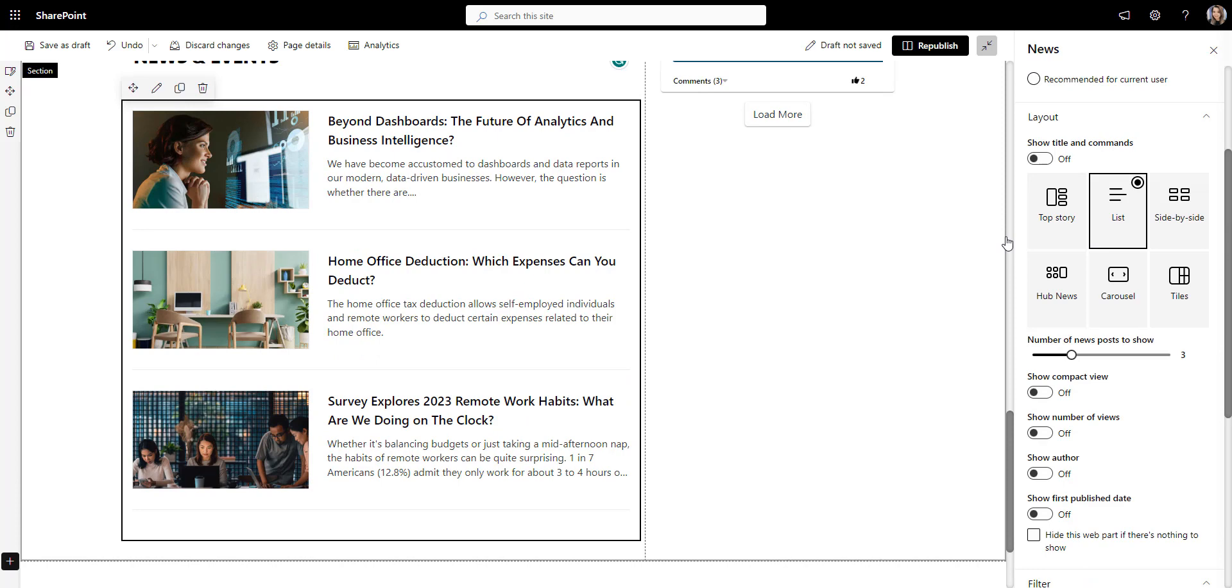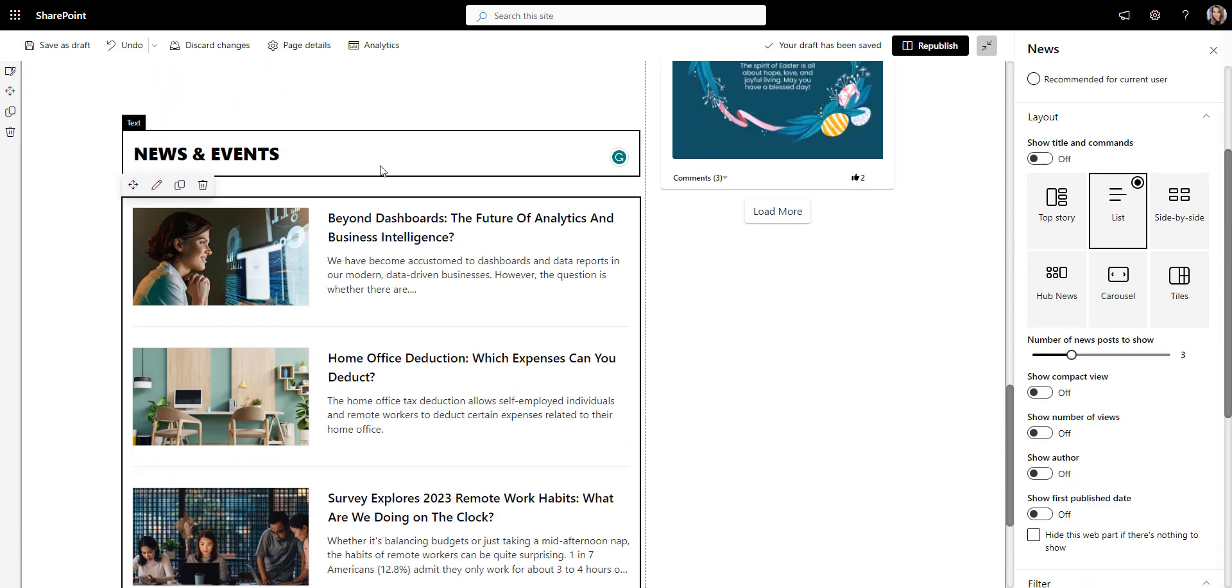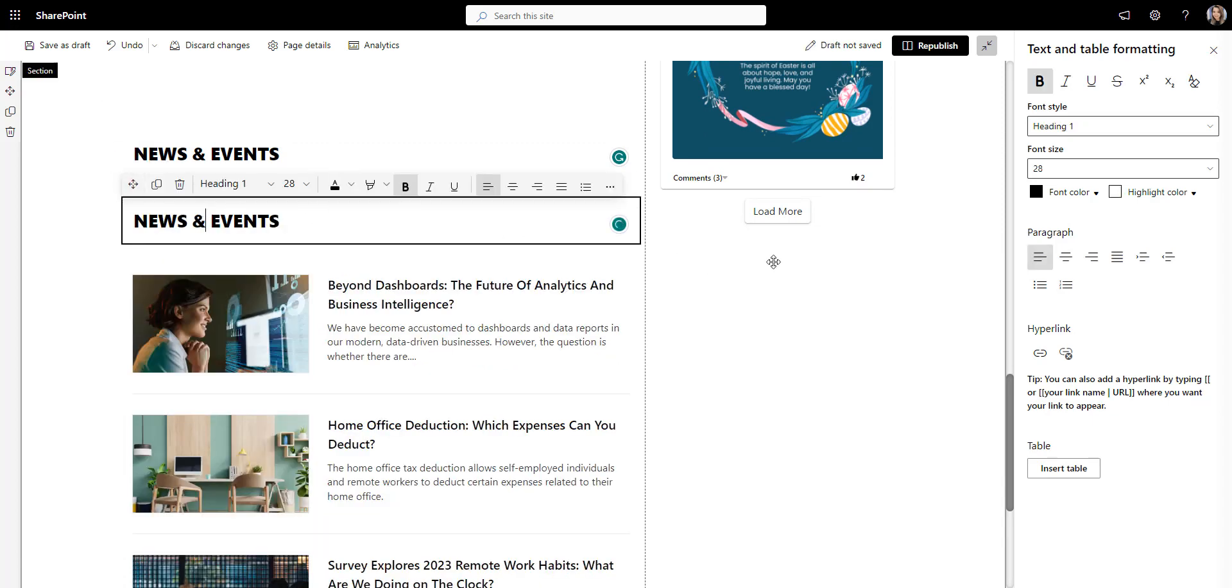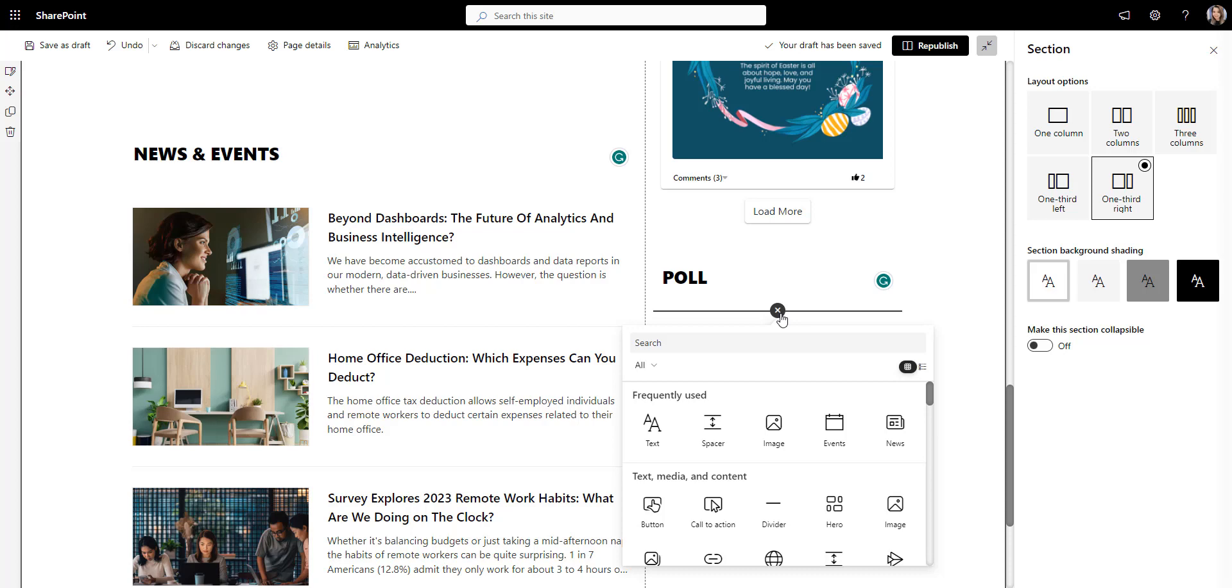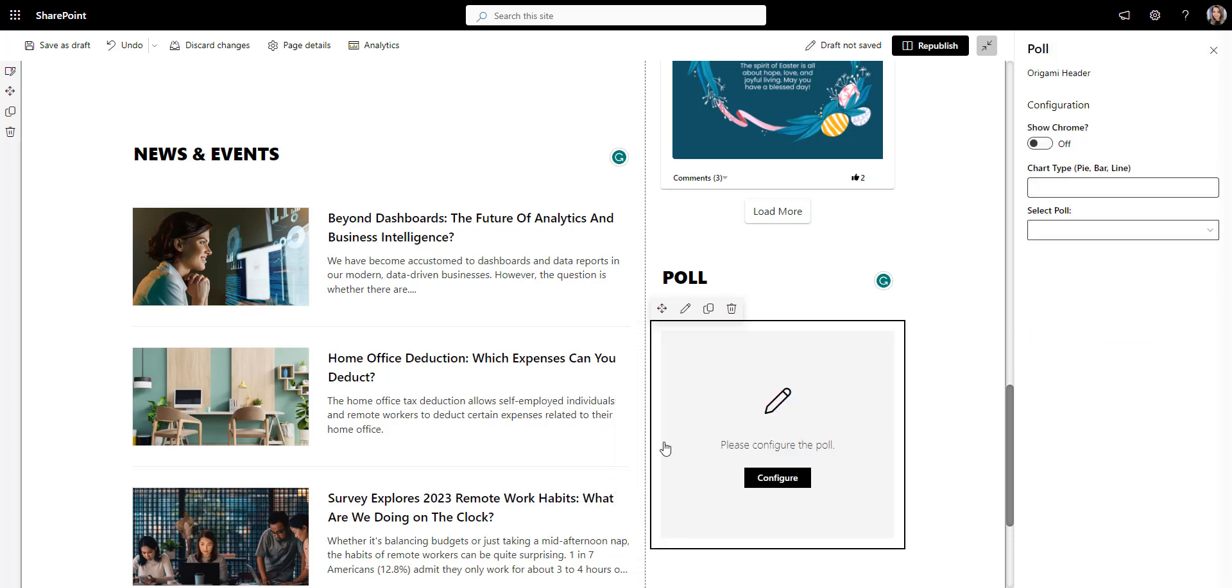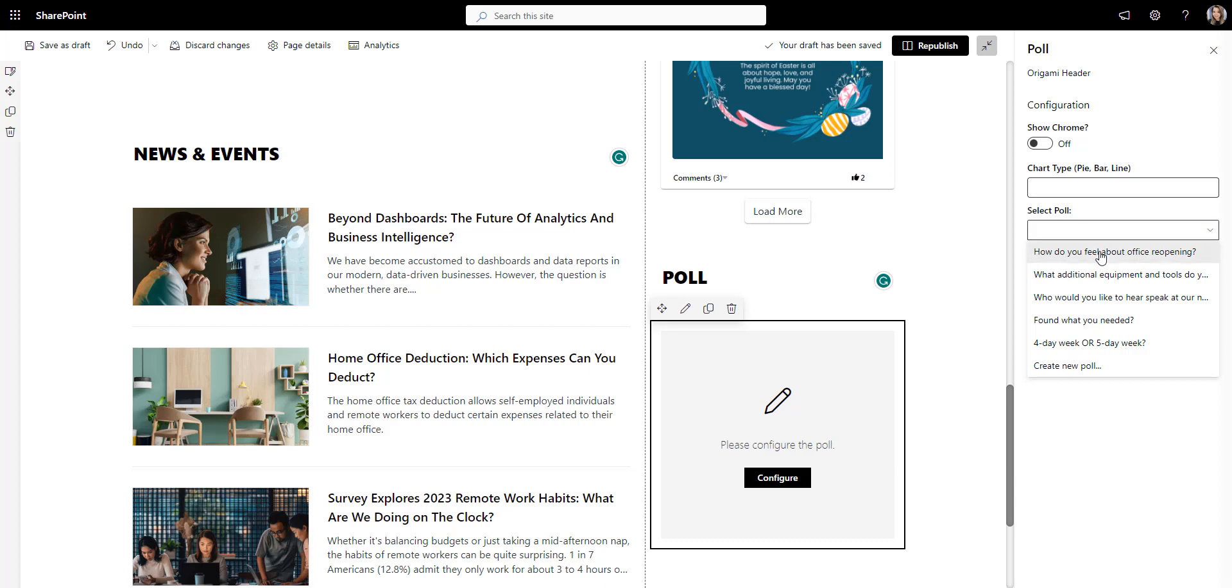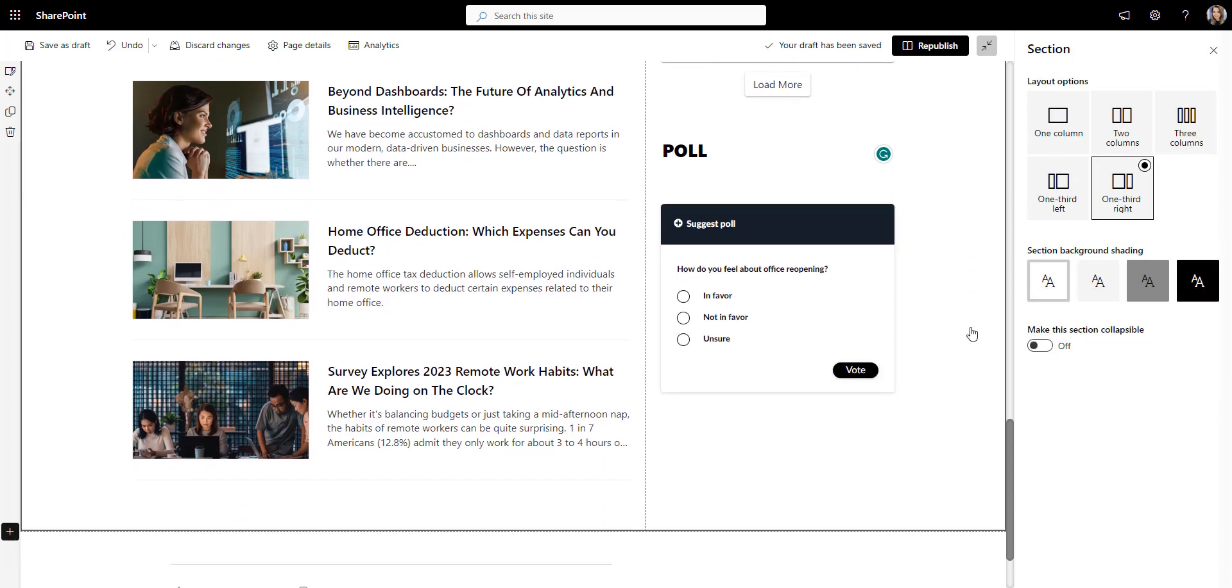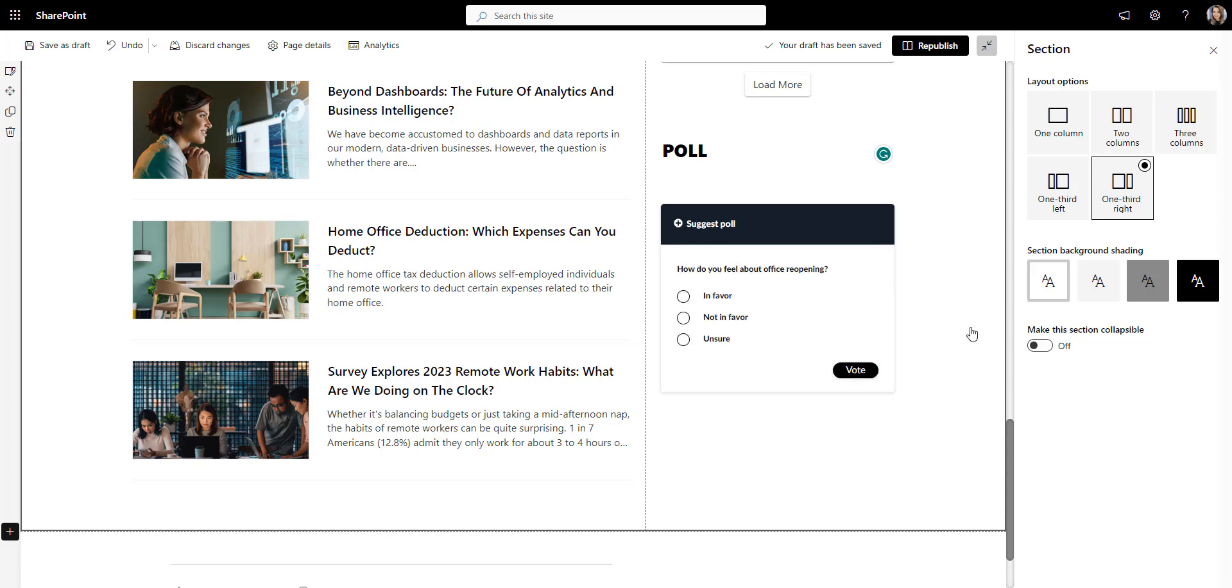One thing that will make this page more interactive is giving employees a way to respond to a poll or a survey. I'll use Origami Poll app to add a question about office reopening I created earlier. Once employees complete this poll, they will see what others have responded to. This simple app can be a great way for leaders to collect feedback and make informed company decisions.